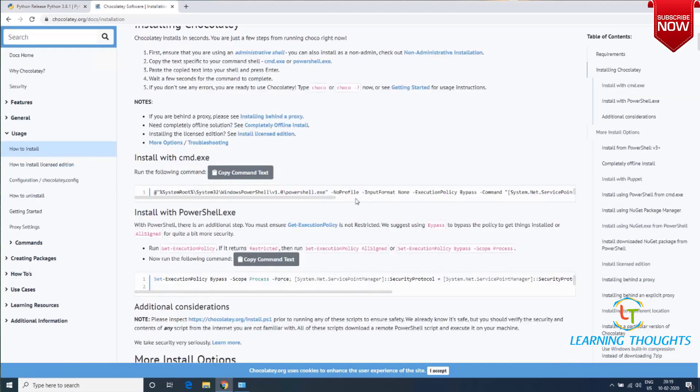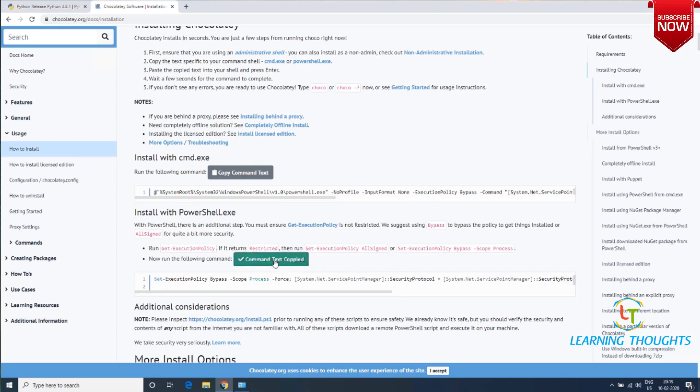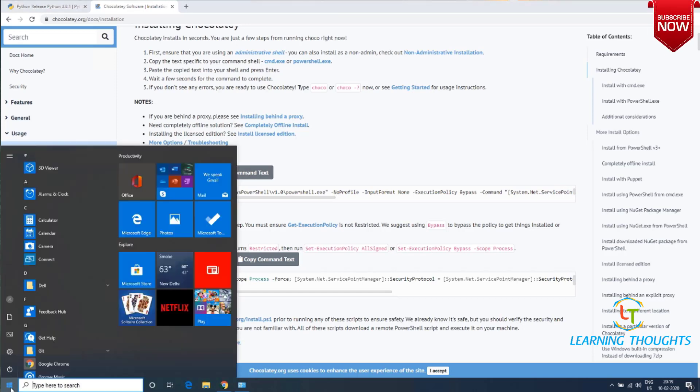You have two modes of installation: you can use CMD or PowerShell. In this example I'm using PowerShell. If you're working on older versions of Windows like Windows 7 or Windows 8, I would recommend using CMD.exe.